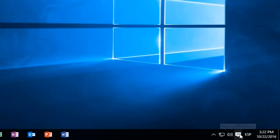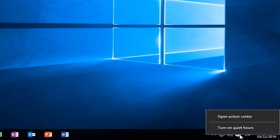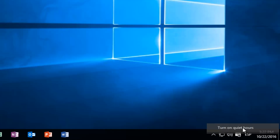If we're looking to turn on quiet hours, all we have to do is just right-click on the Action Center icon, and then left-click on Turn On Quiet Hours.